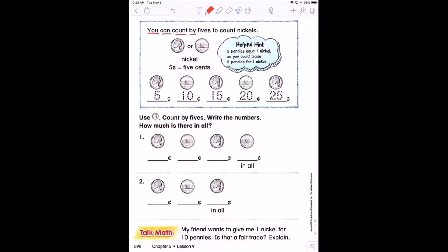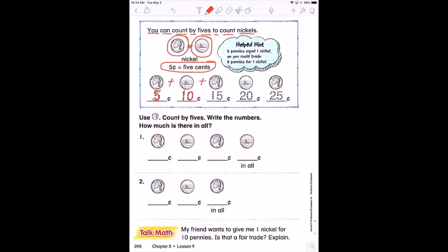You can count by fives to count nickels. A nickel has two sides, two faces, but it's worth five cents. So this nickel is five. If I put another nickel, I have ten. Another nickel, I have fifteen. Another nickel, twenty. Another nickel, 25 cents — because I'm skip counting by fives.